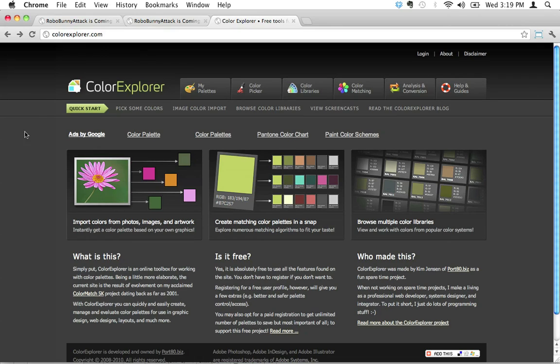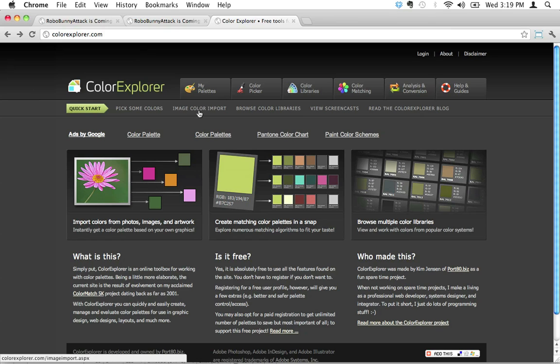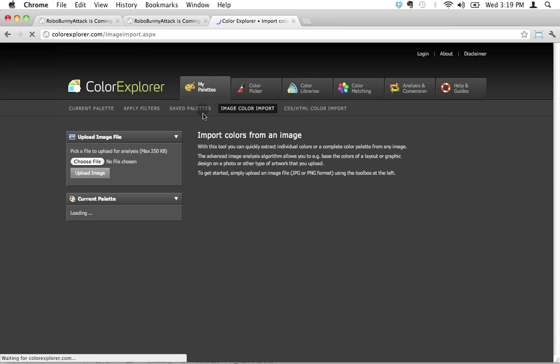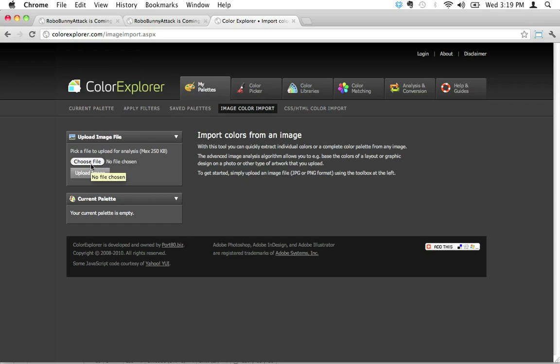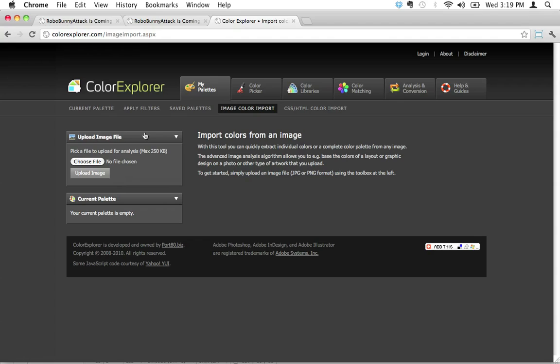I can use this tool called image color import, which allows me to upload any image file and Color Explorer will extract from that a palette of colors. It can be a palette of three colors, ten colors, or whatever you need - a palette of colors that you can use on your website. You can generally be guaranteed that it's going to look good.